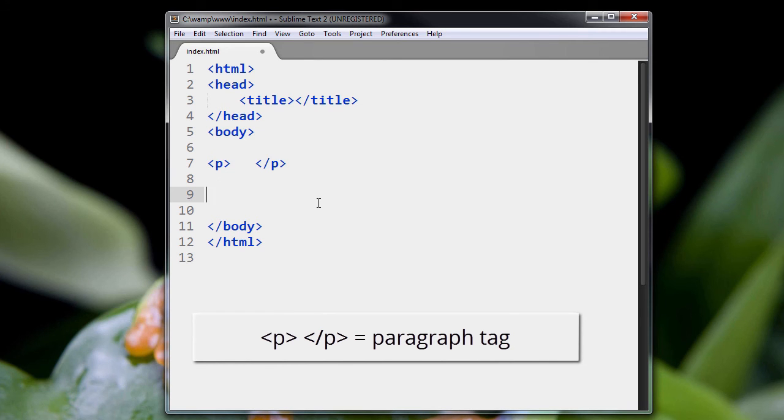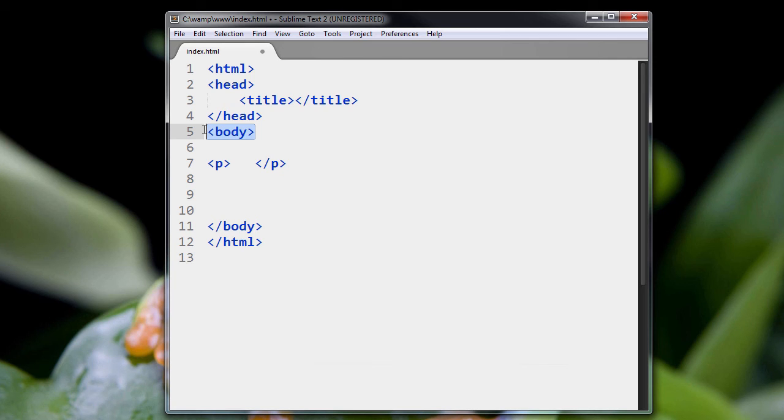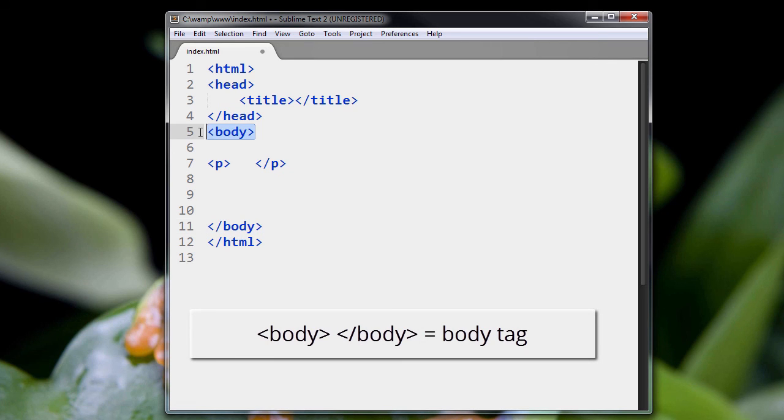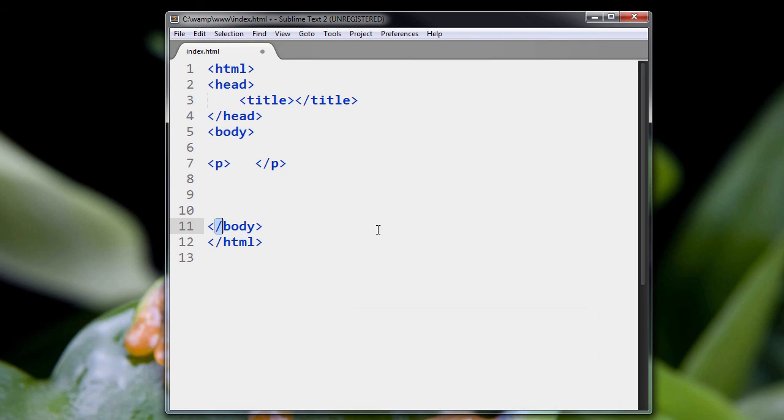We also have other tags in this page. We have the body tag. Here's the opening body tag, and here's the closing body tag. The only difference between the opening body tag and the closing body tag is you've got this forward slash. This tells the web browser that this is the closing tag.